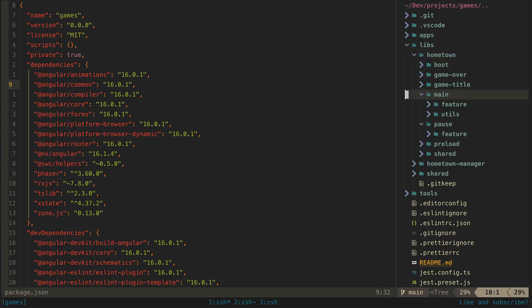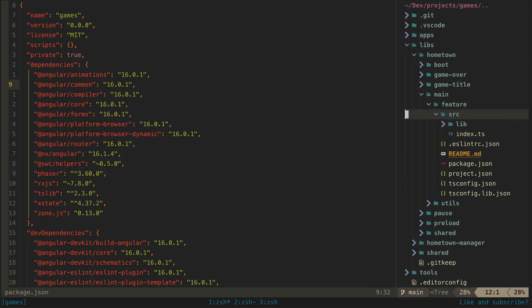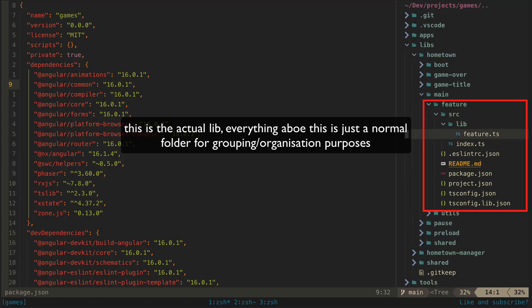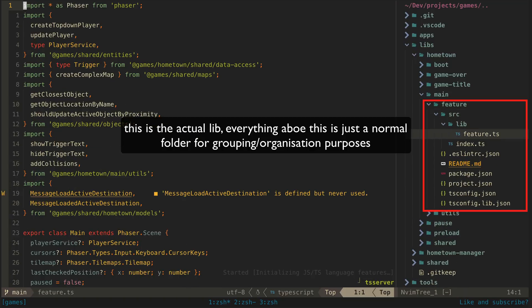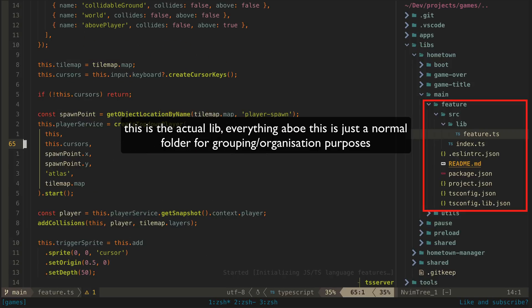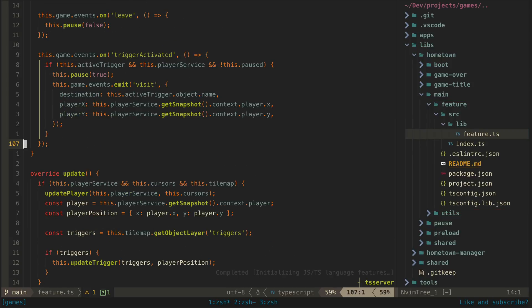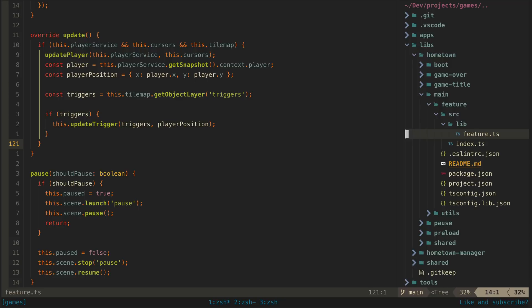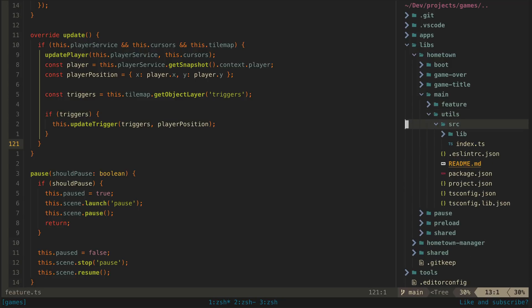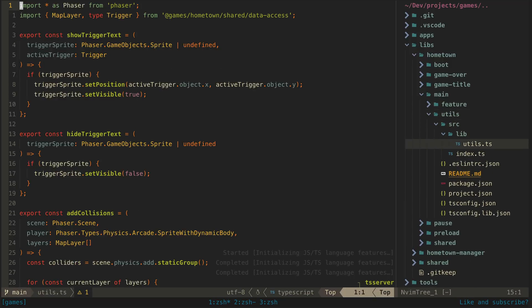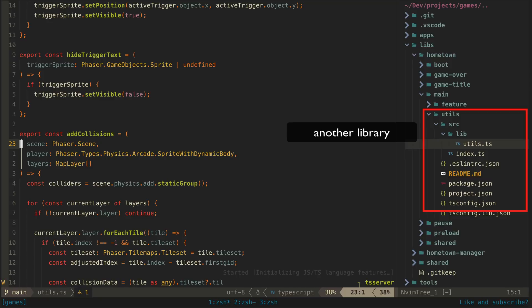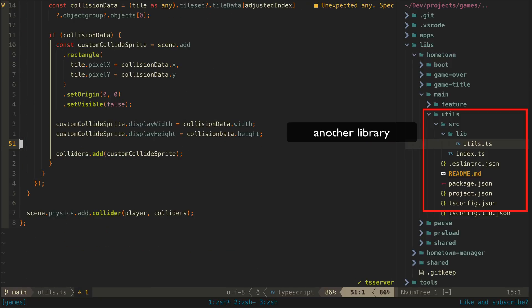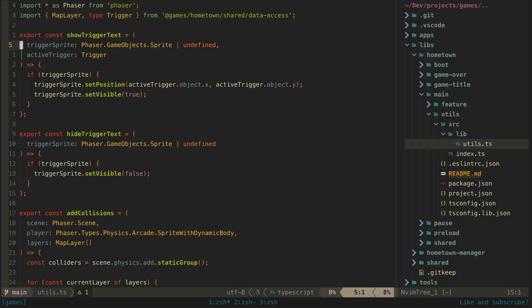If we drill into this a little further by looking at the main feature, we finally get to the actual NX libraries. These libraries are generated by the NX generators—you don't just create all these files yourself; NX will create this library for you. So I have the feature library here that contains the code for setting up the scene itself, and I have a utils library with helpers related to the scene, things like hiding and showing text, adding collisions with the physics system, and so on. In this case, this feature does not have any UI or data access libraries defined.